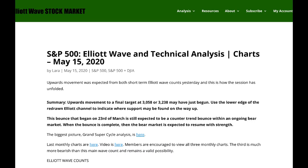Hi, this is Lara with your end-of-the-week video for the S&P 500 for the trading week ending Friday 15th of May. I'm expecting upward movement is most likely to continue next week. I have two targets: 3058 or 3238. And this is how I'll approach those targets.